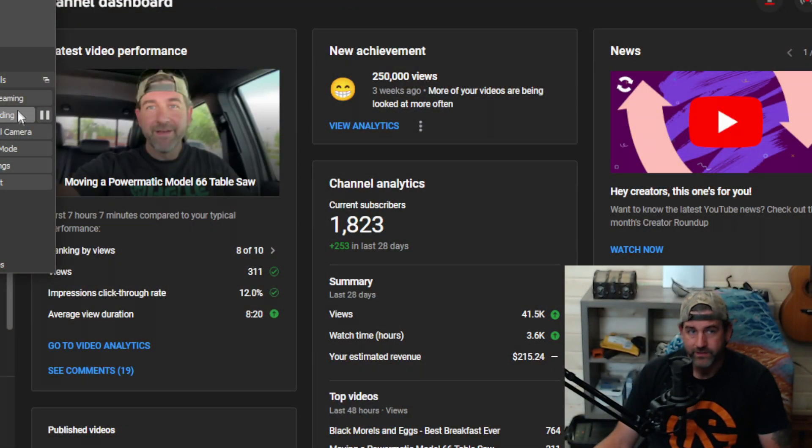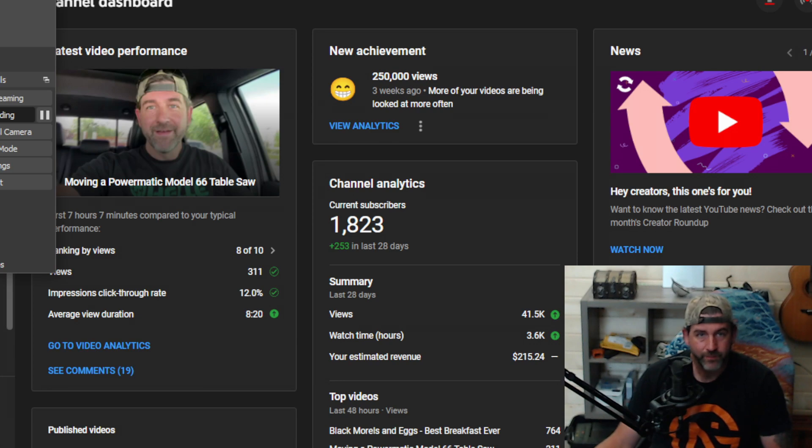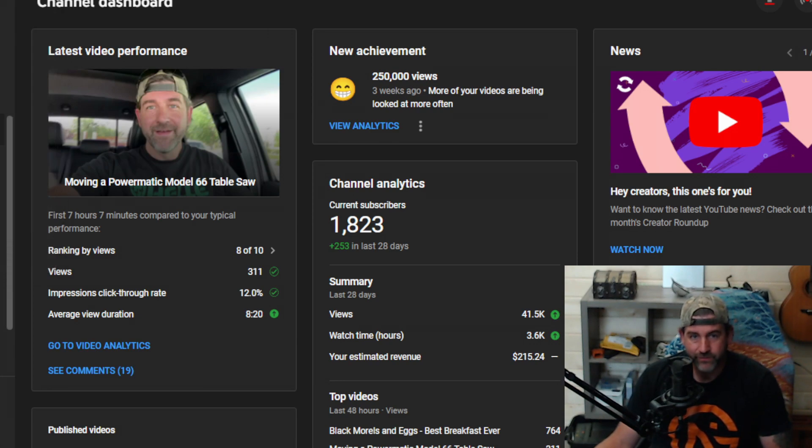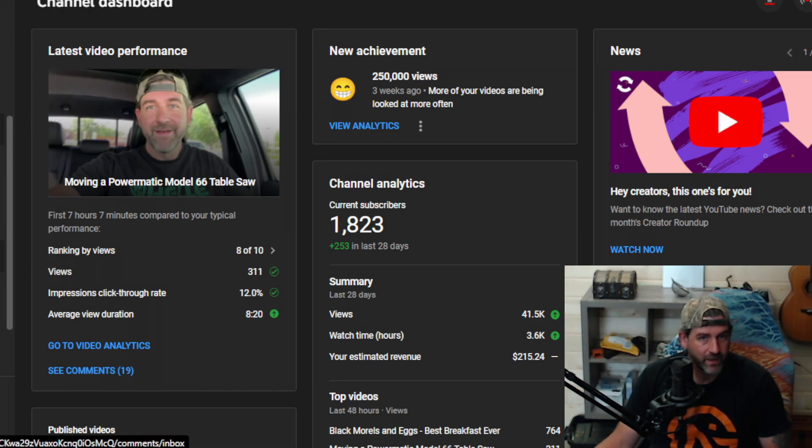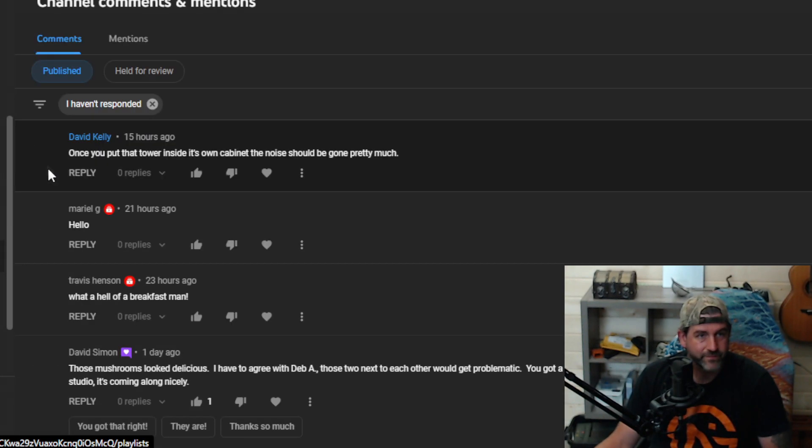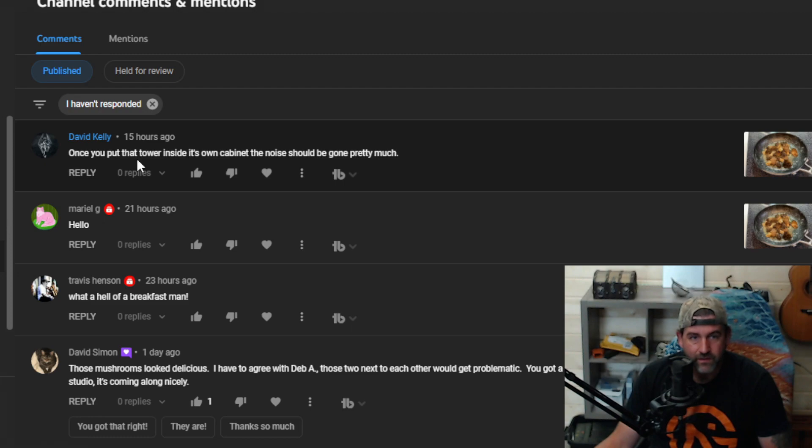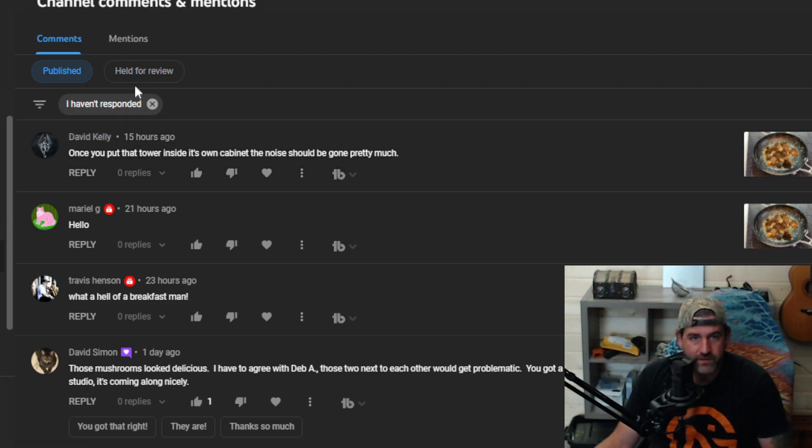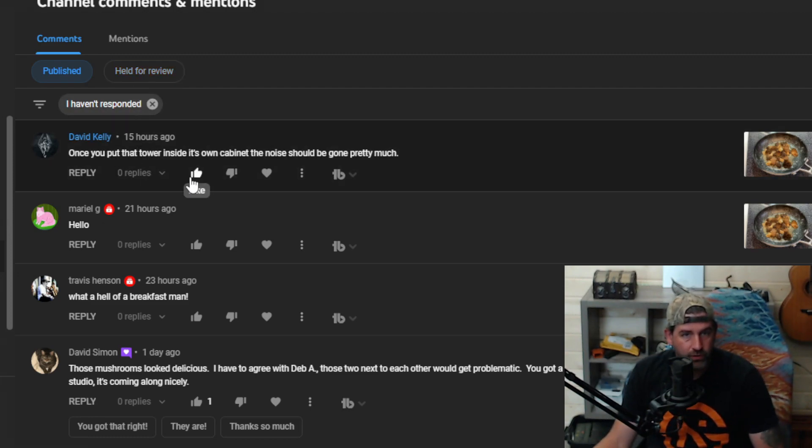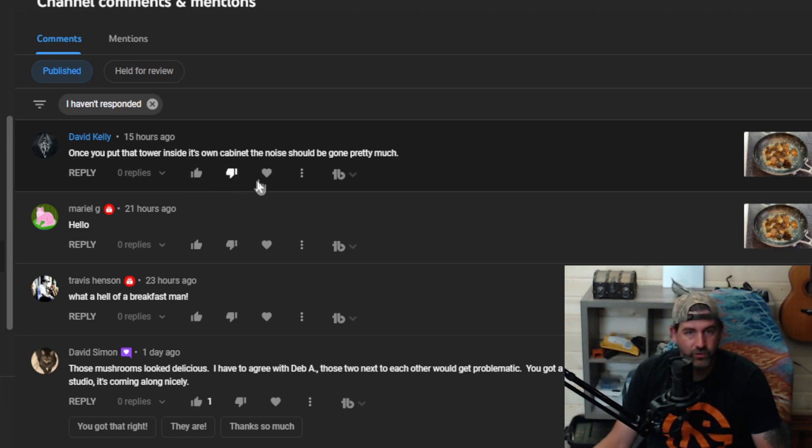Alright, so we only have a couple minutes of video, so let's go ahead and read some comments. David Kelly says once you put that lower tower inside its own cabinet the noise should be gone.